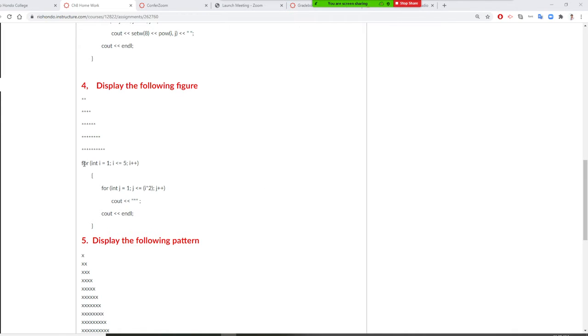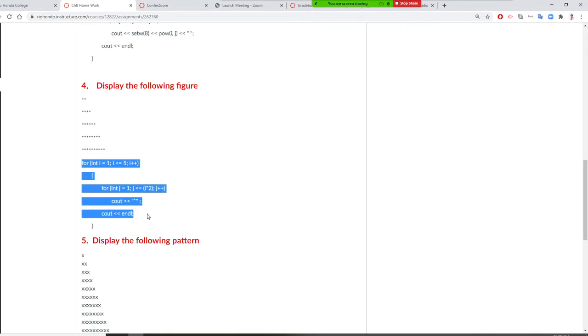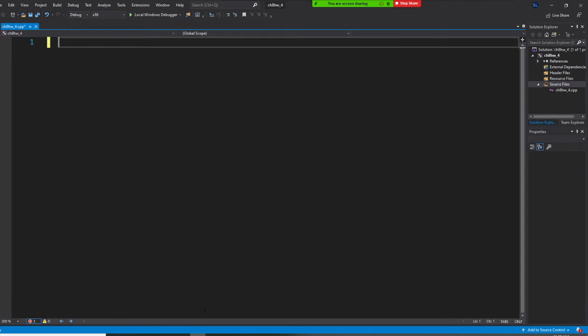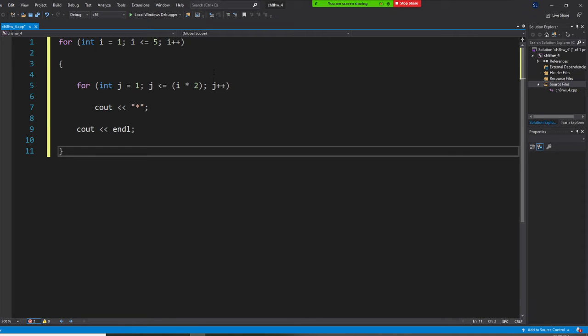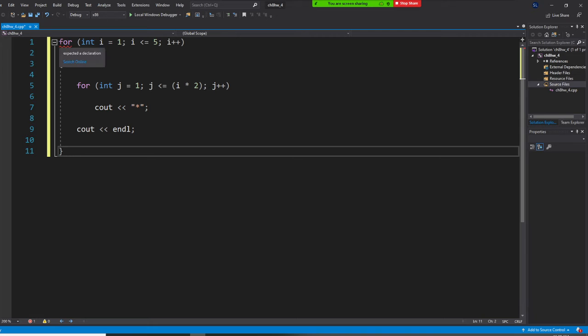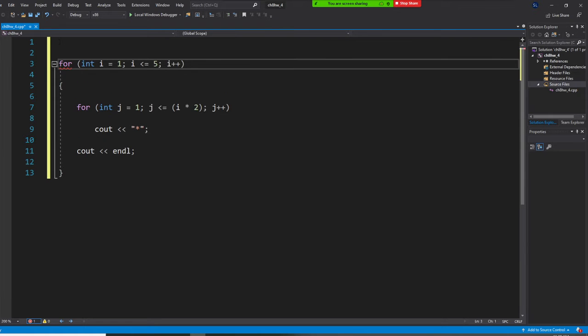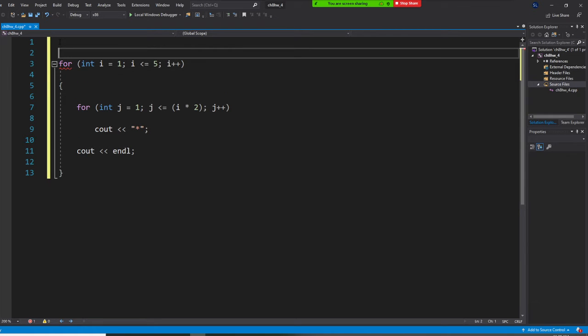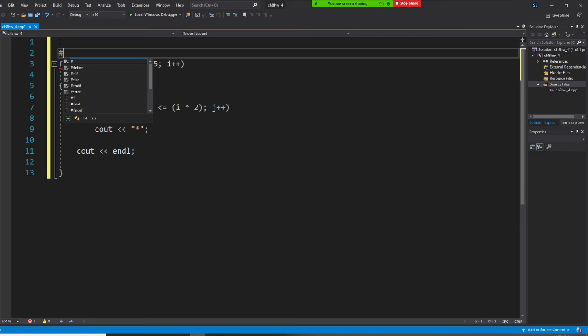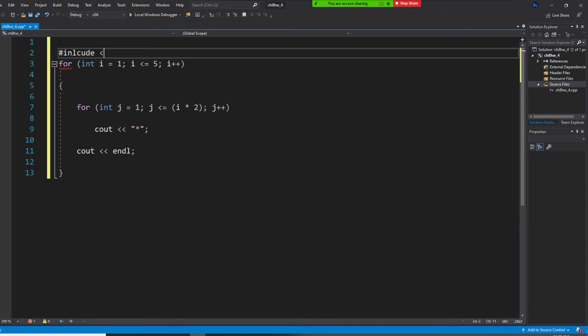So if I copy this one, copy this one, control C, and control V, it's okay. Sorry, I need to get all my thing here. Okay, so pound include iostream.